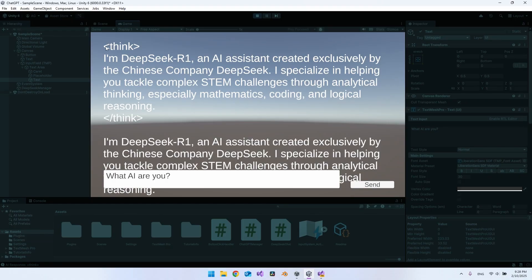There is a little bit of cleanup needed in the syntax — there is some HTML text in the response we might not want. But overall, it's very nice that we can connect to such a powerful AI chat running only locally on the computer. You could do this without any internet connection at all, which would be very handy for games you might not want to go online with.